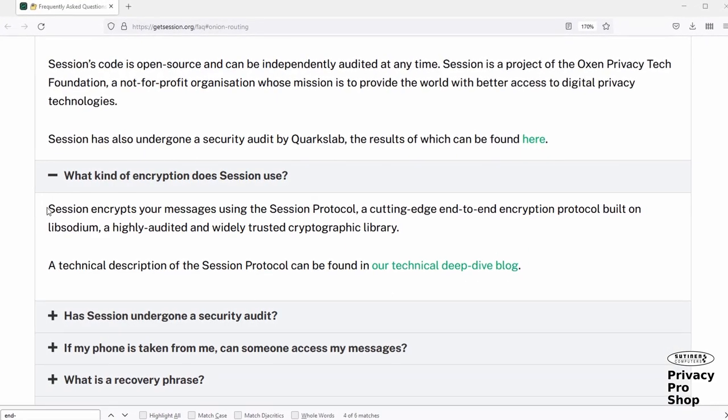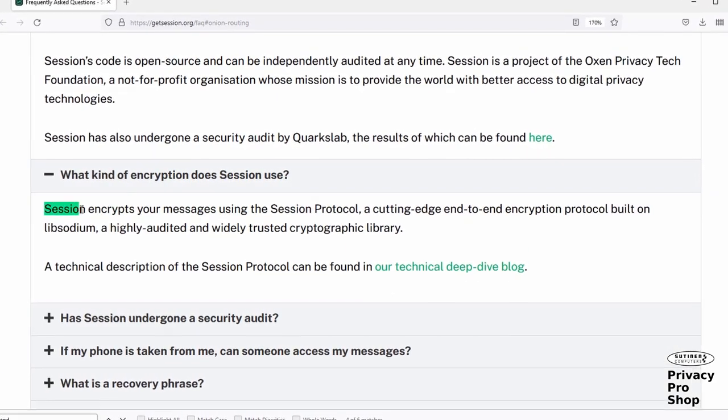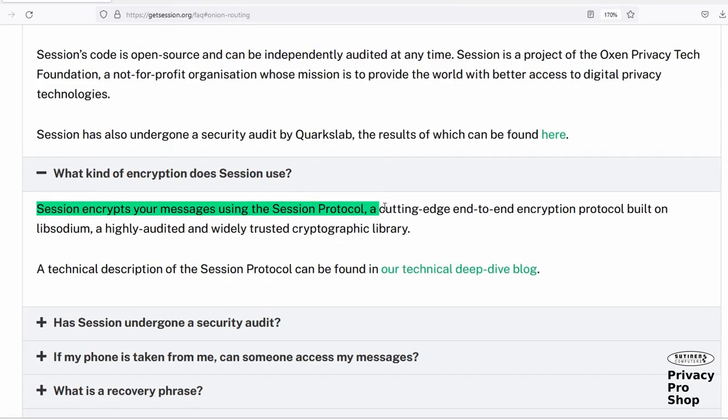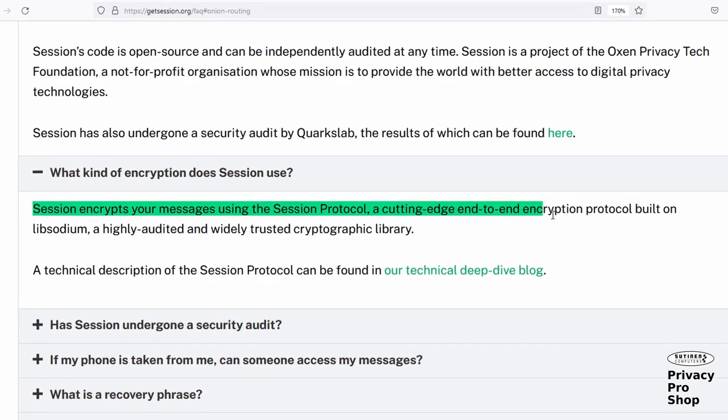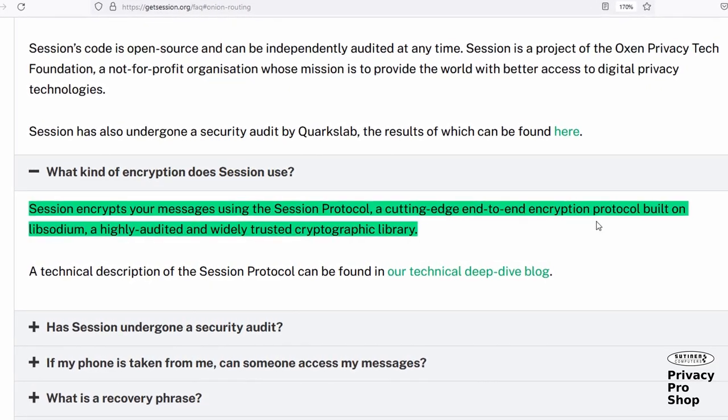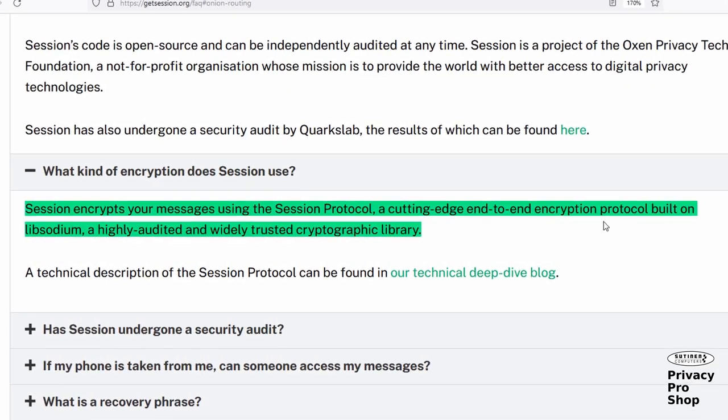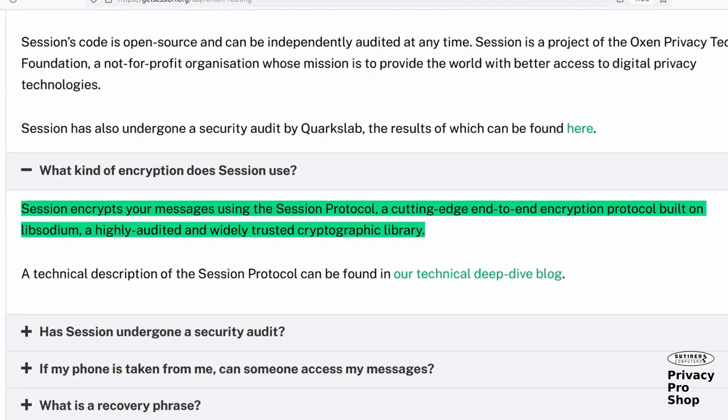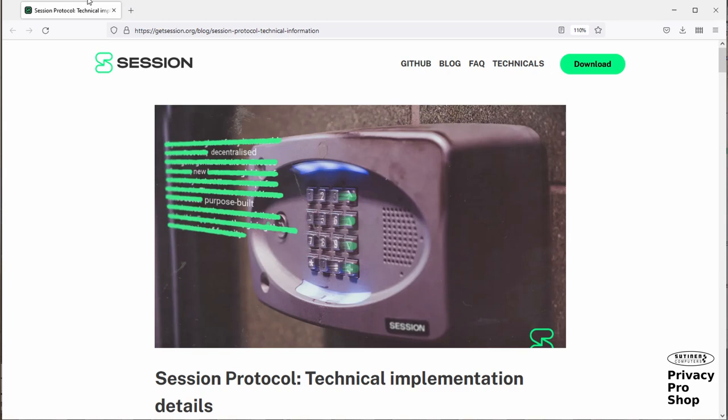End-to-end encrypted: Session encrypts all messages, attachments, and voice and video calls so that you and only the person you're communicating with know what is being said.